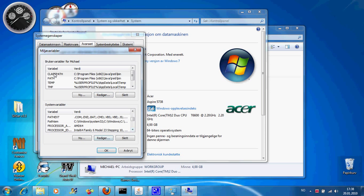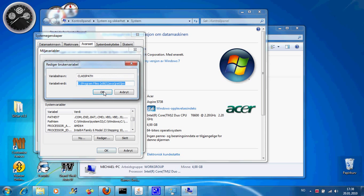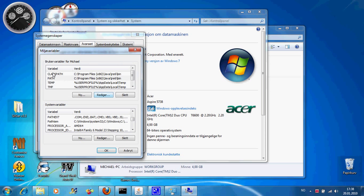And then you want to go up here and find class path, edit, again OK, and the same for path, OK.